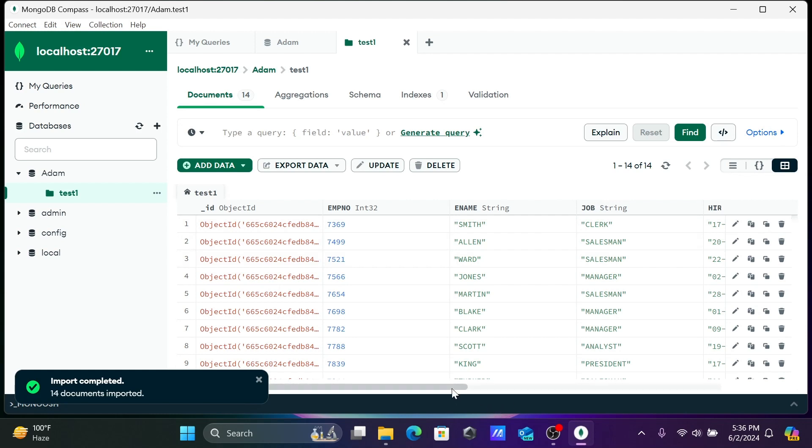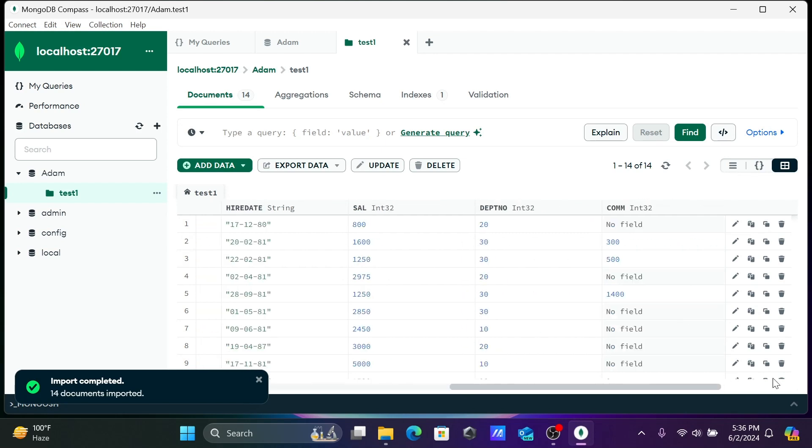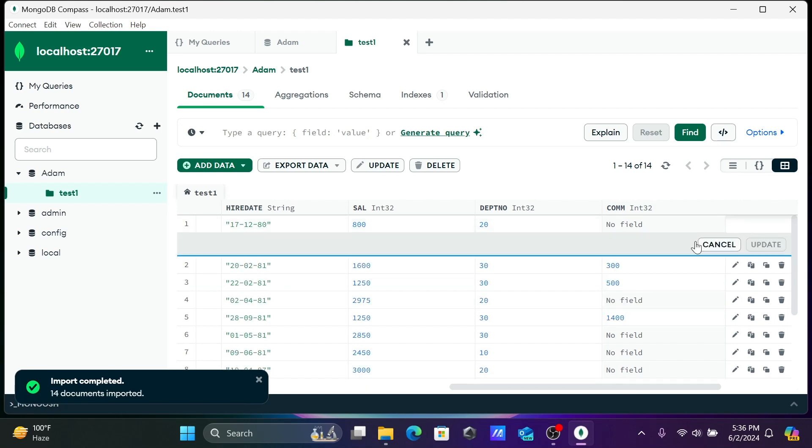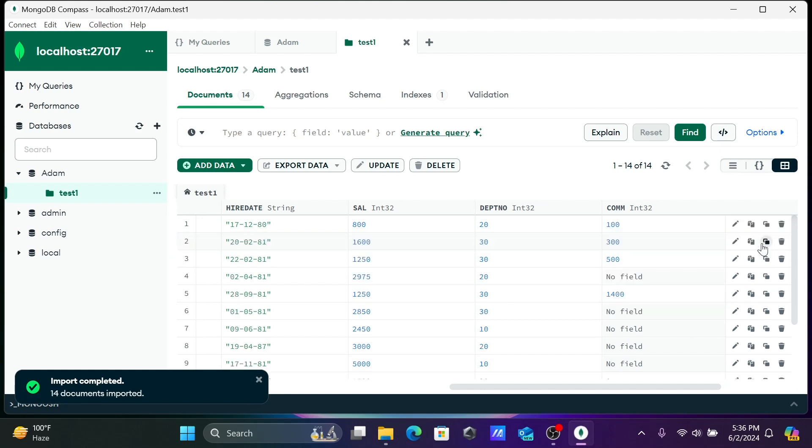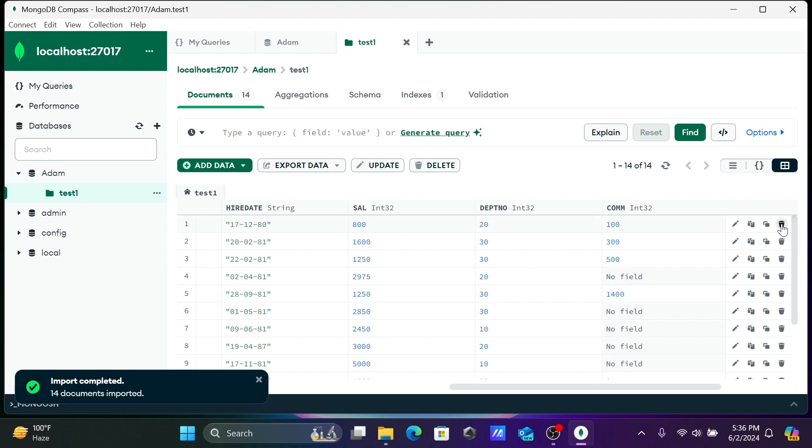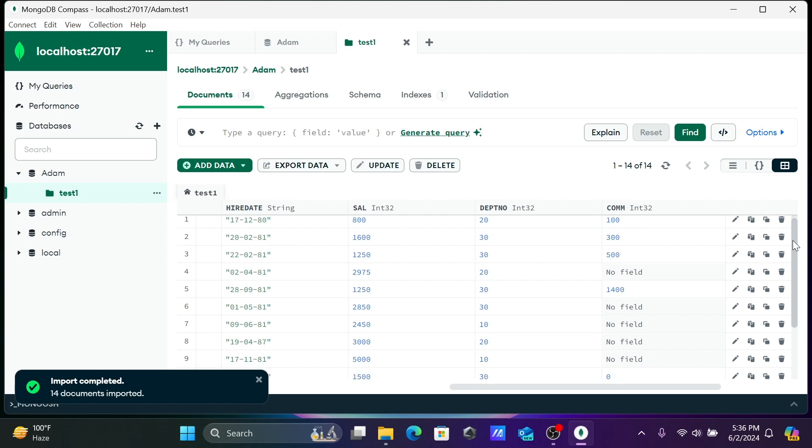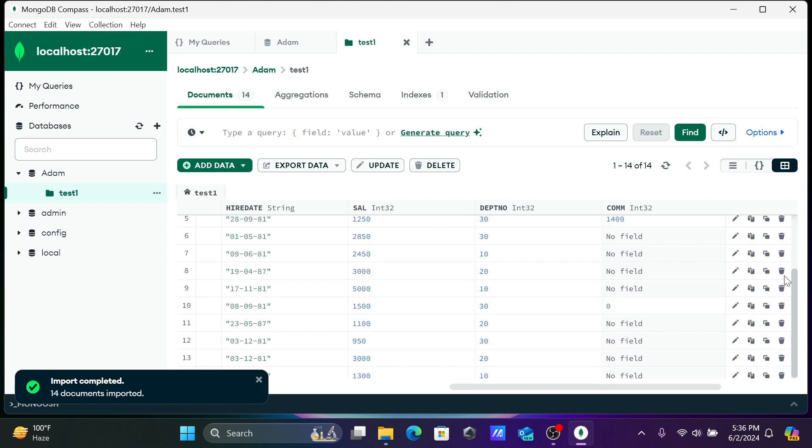If you want, you can do some changes here. Let's give some value where it's blank. Click on update, this is updated. After that, this is copy, this is clone, and this is the delete option.